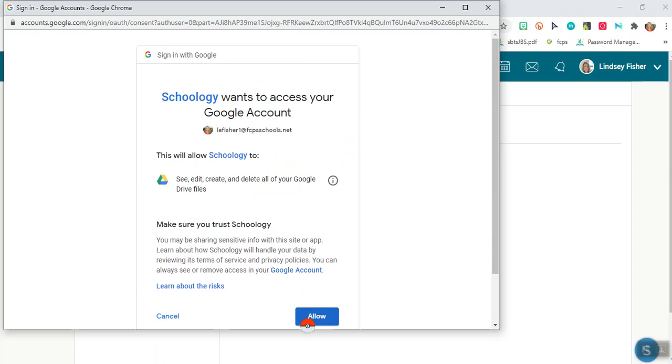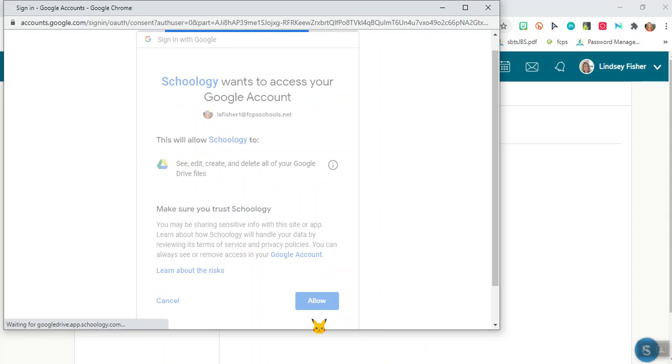Then you want to allow it to see, edit, create, and delete all of your Google Drive files. It will not delete all of your Google Drive files, this just allows you to share things with your teachers.